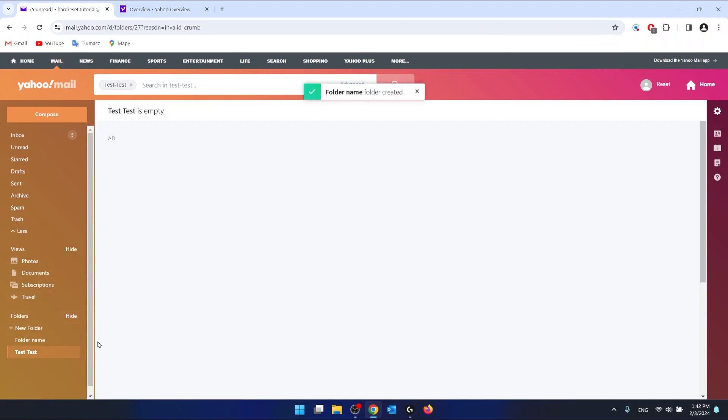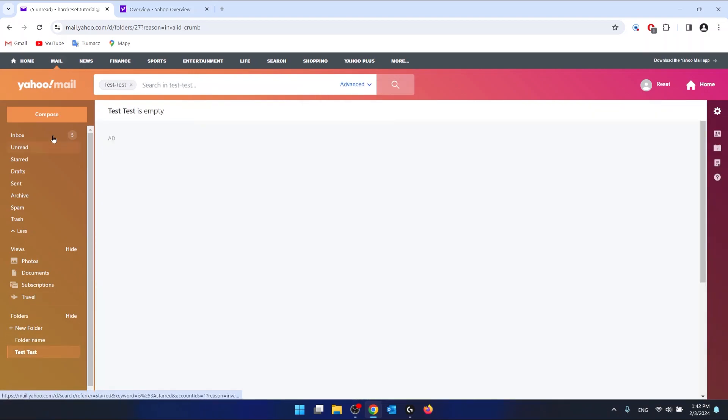Let's close it. And now, as you can see, we have just created a new folder.